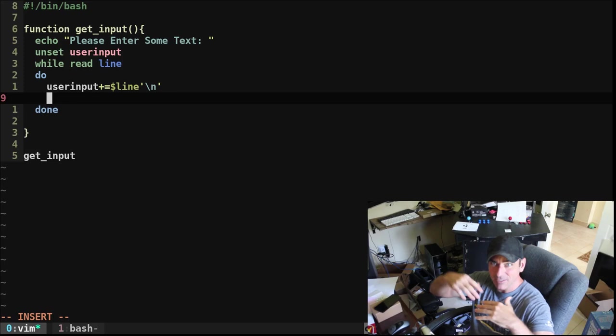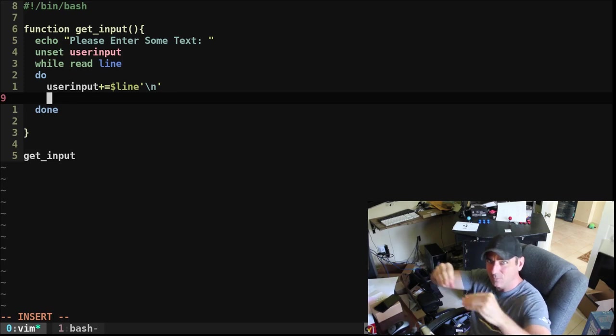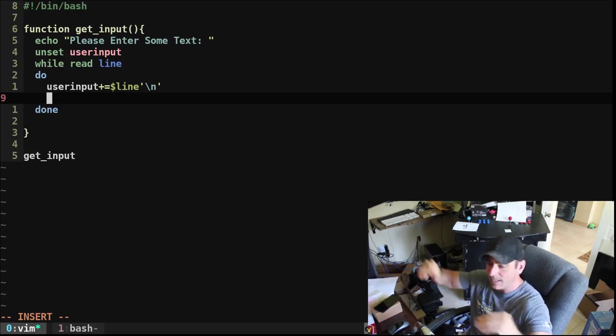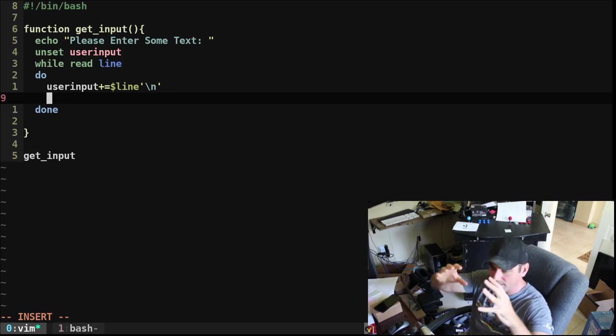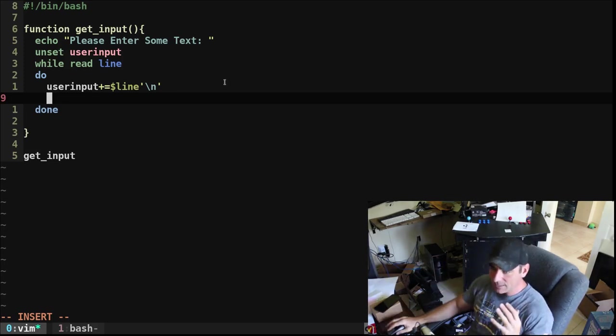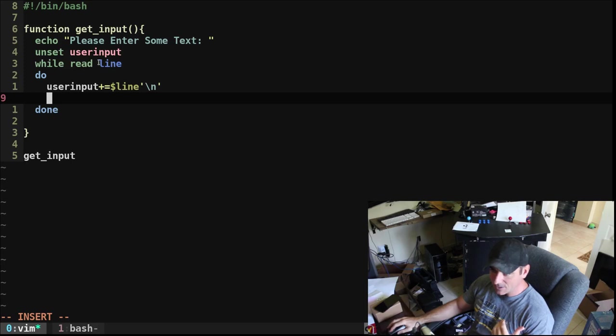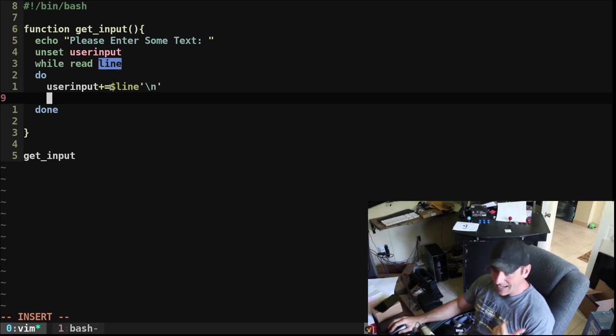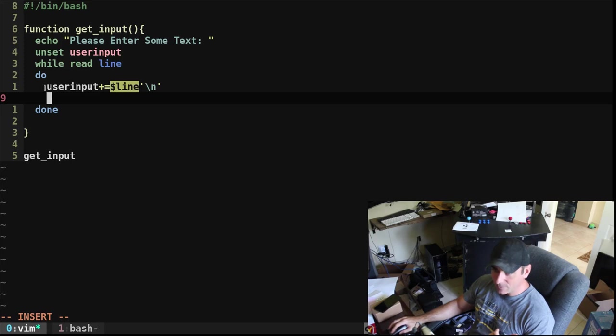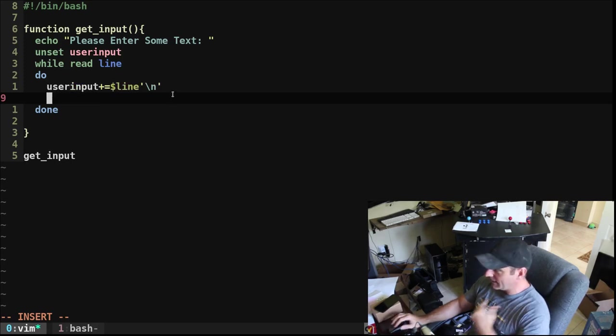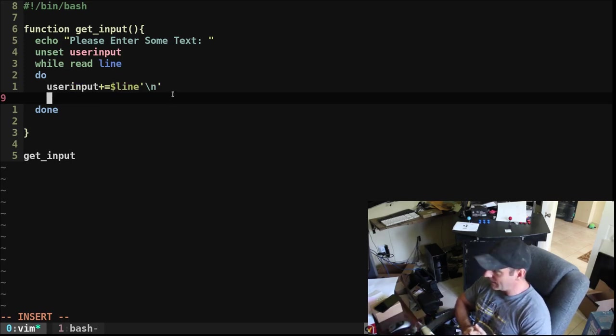Otherwise, the text they give us even if they hit enter, it would put it all on one line. So basically, as they type, every time they hit enter, that's a new line, we're going to put a new line variable. And then we're going to append that to our user_input and add a new line character to the end of that.